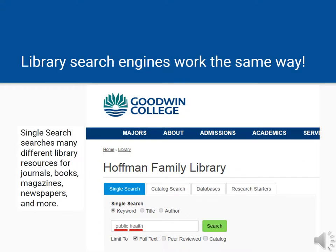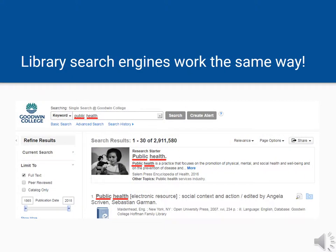Our library search engines work the same way. For example, we can go to the library homepage and find Single Search, which searches many of our resources at once, and type Public Health in. My search for public health returned journal articles, books, magazines, and more that had those words somewhere in the record of each item. It's the same idea as Google, just using a different tool.